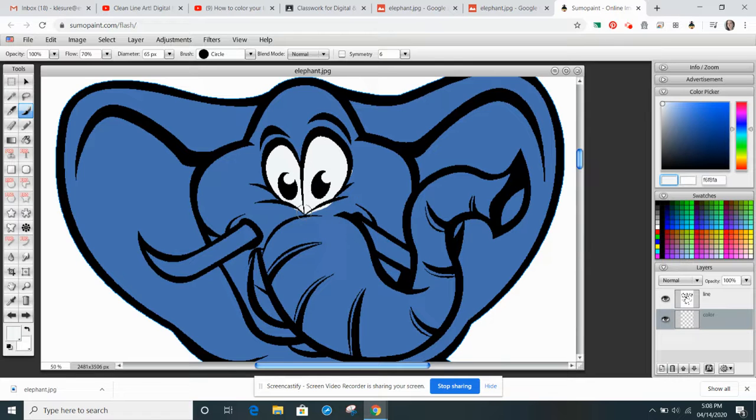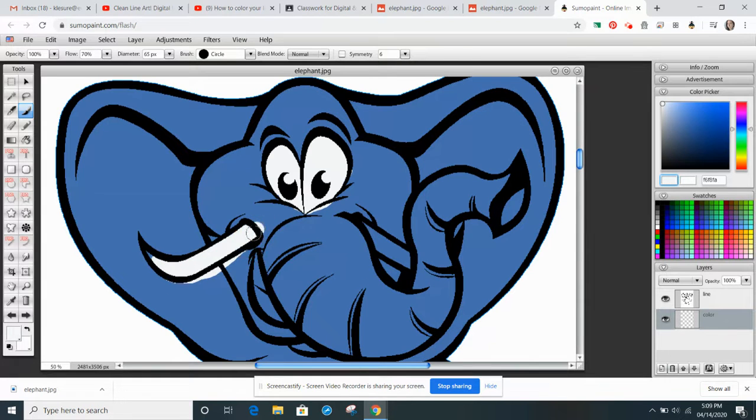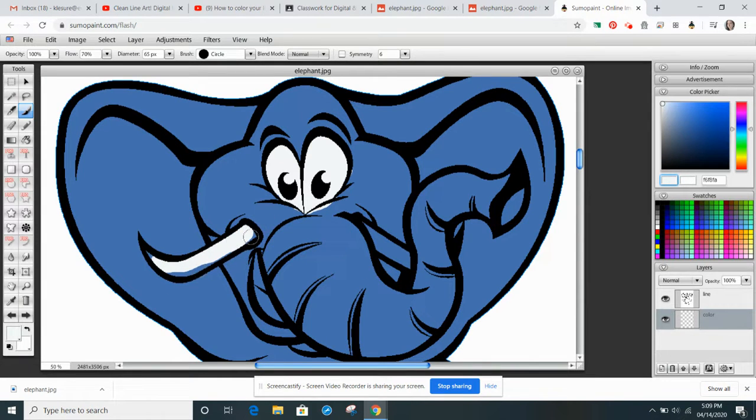So I'm going to come in and I'm going to do the tusks as well. And I'm just putting some solid colors. Control Z is undo.